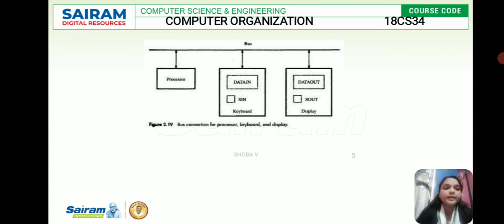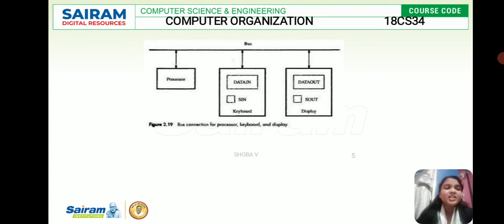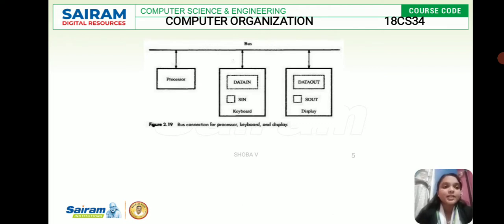The first thing is for the keyboard and the second thing is for the display, or we can say the monitor. If I press 'A' or anything on the keyboard, immediately what happens is it gets stored in the data in register. By default, we have SIN and SOUT. These two are flags — SIN is the status input flag and SOUT is the status output flag. By default, both will be zero.